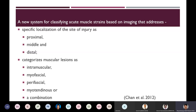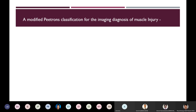Turning to imaging classifications, there is a fairly recent classification for acute muscle strains based on imaging that addresses specific localization as proximal, middle, and distal. There is also a categorization for muscle lesions as intramuscular, myofascial, perifascial, myotendinous, or a combination of these.